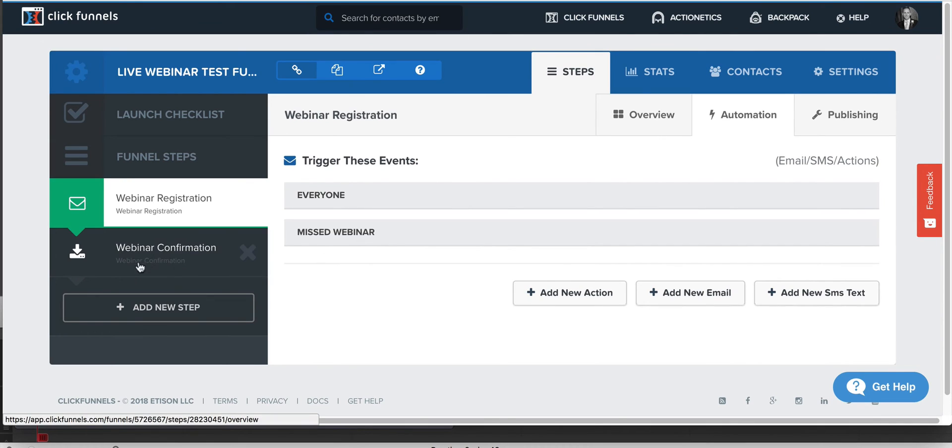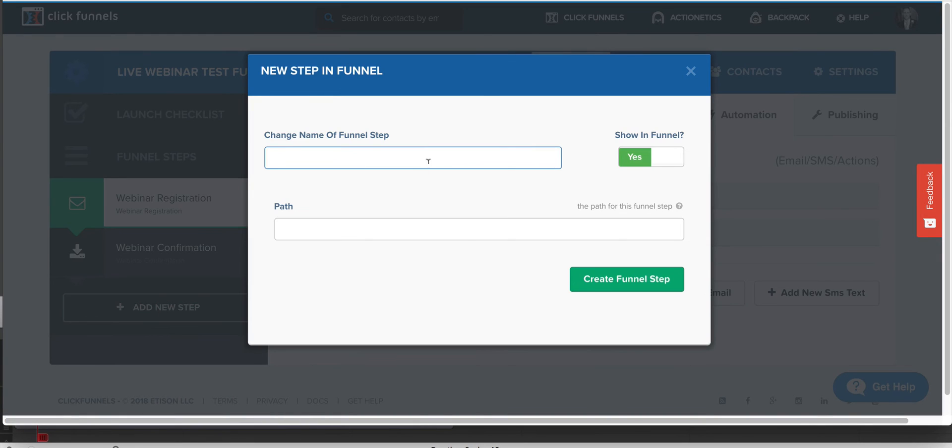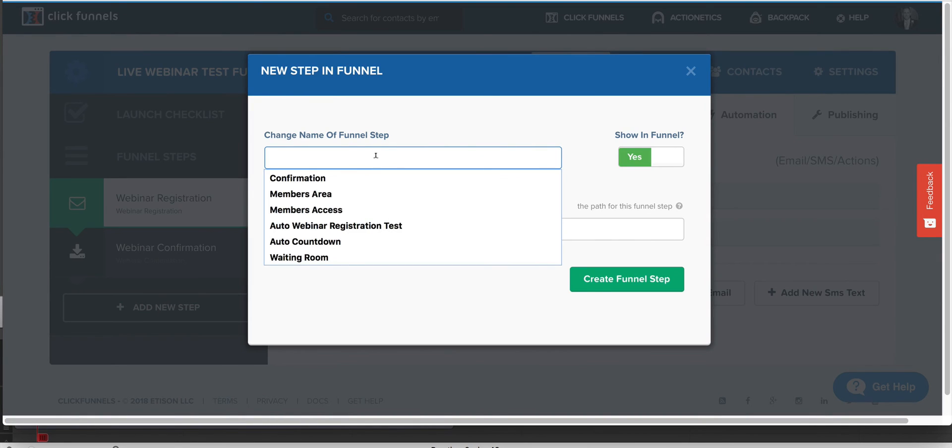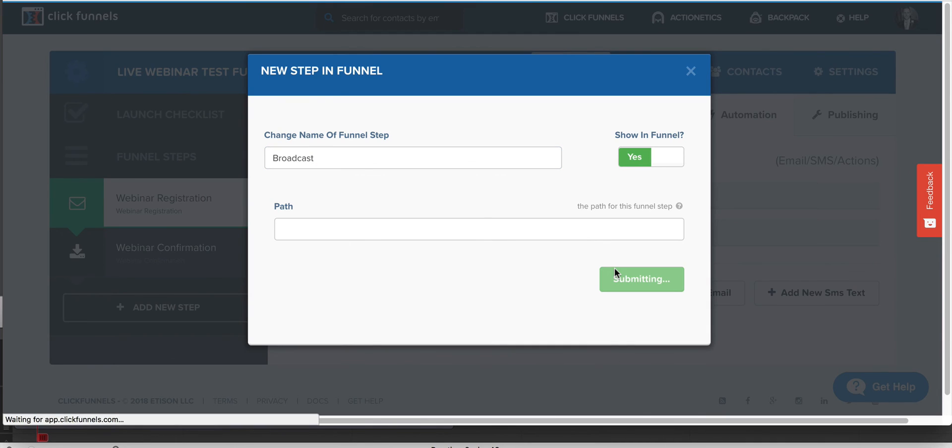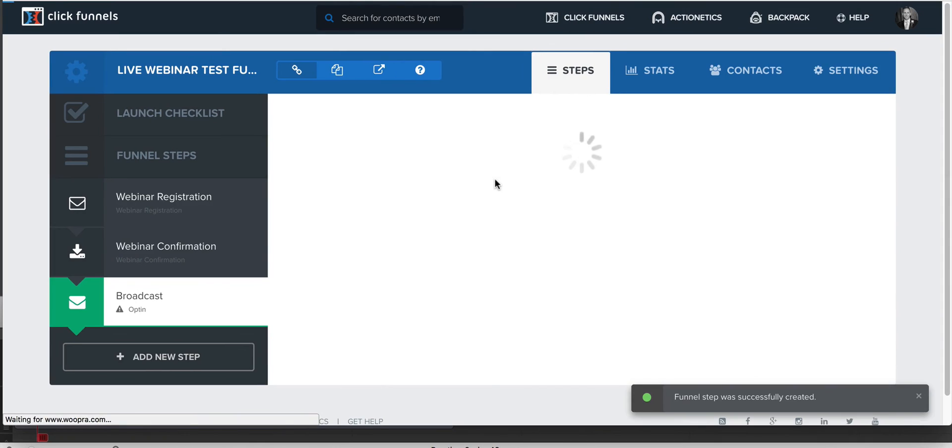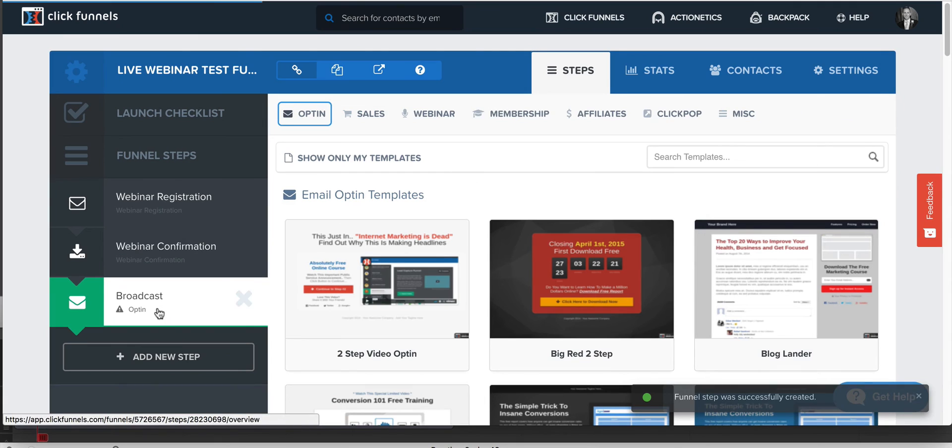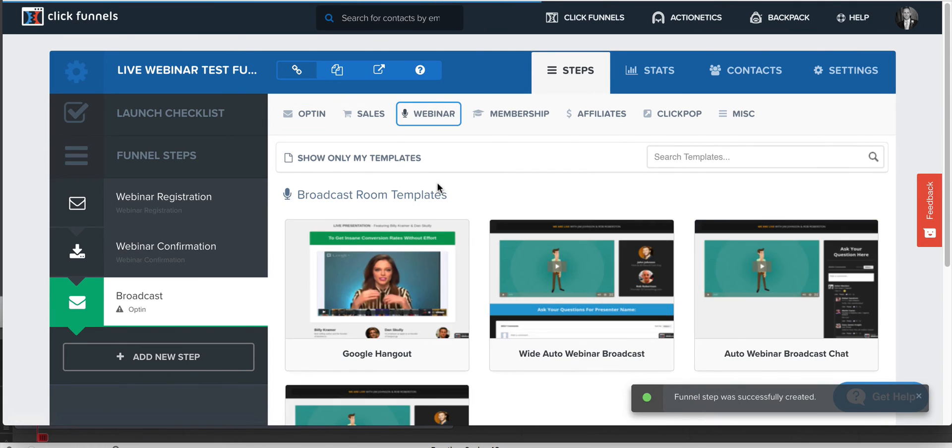Now, if you want to run this or try to run this internally, you can always add the broadcast page. Let's put that in here. Broadcast. Again, there's no real connection to this broadcast page. Let's go to the webinar. There's a broadcast room.